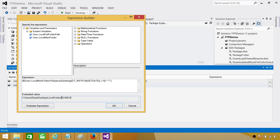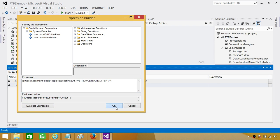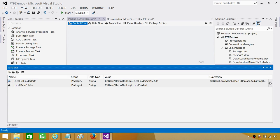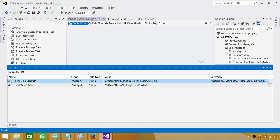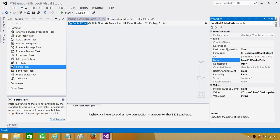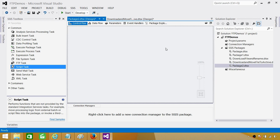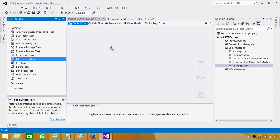You can see the new value generated by these expressions — this is the folder we want to create. Hit OK. Then press F4 and set Evaluate As Expression to True, in case you are on an older version where it is not set automatically. Now we can use the File System Task.